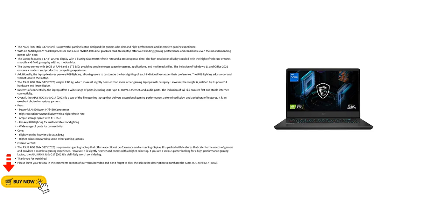Overall, the ASUS ROG STRIX G17 2023 is a top-of-the-line gaming laptop that delivers exceptional gaming performance, a stunning display, and a plethora of features.